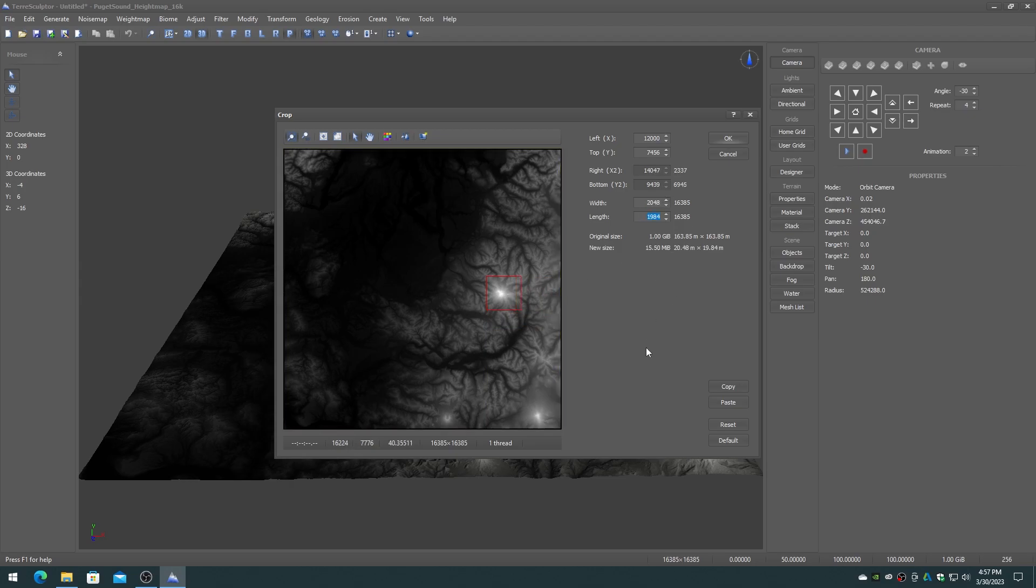The crop device in TerraSculptor is getting an upgrade and will be able to be maximized full-screen soon.